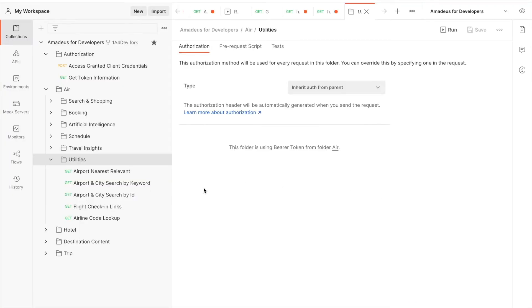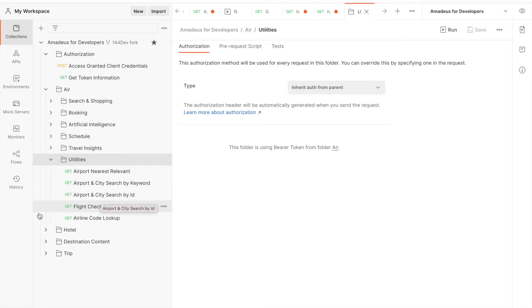As you can see, we have two airport and city search available. One is by keyword and one is by ID. Both are the same API but with just different parameters that you have to input.